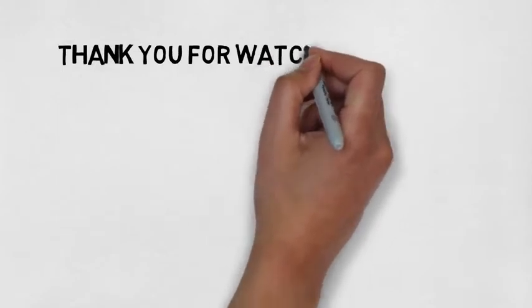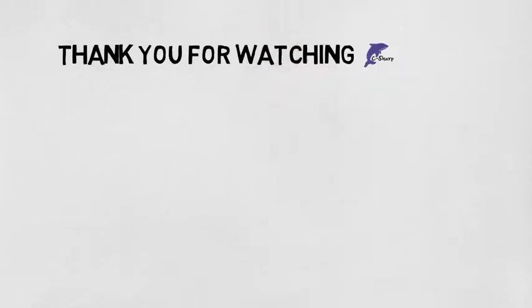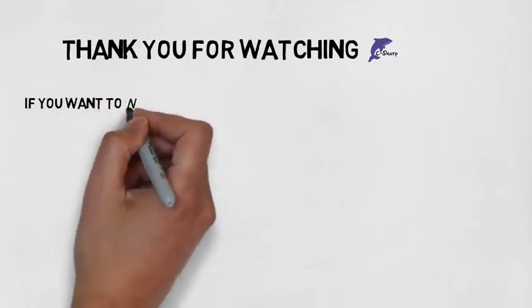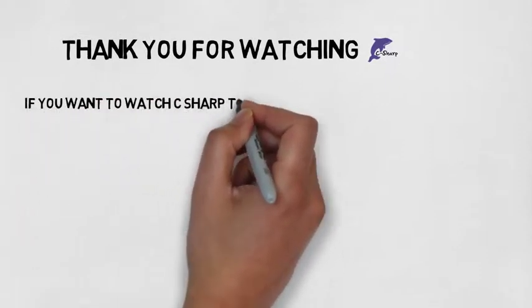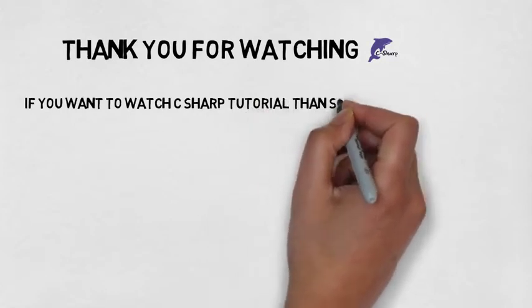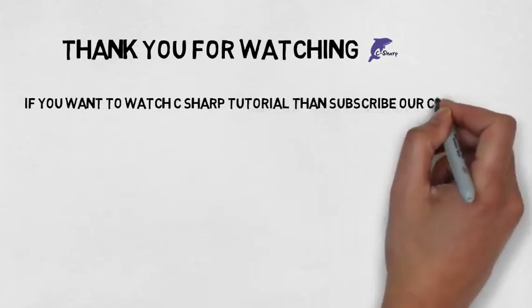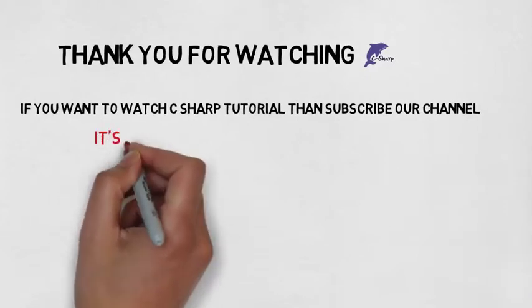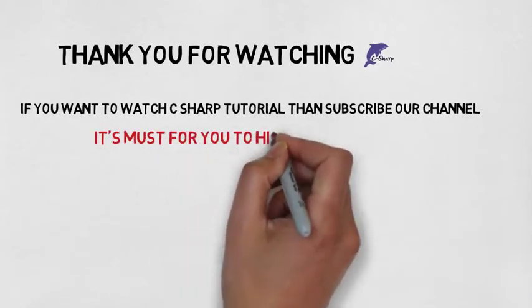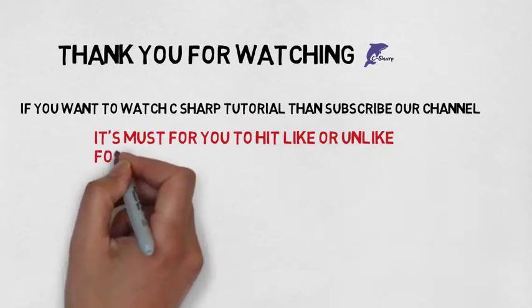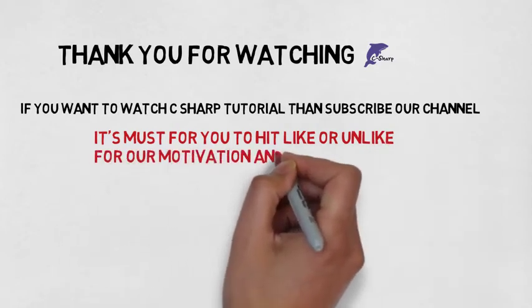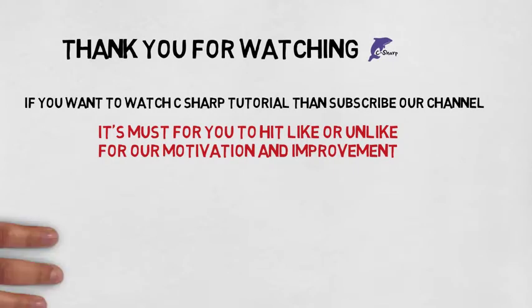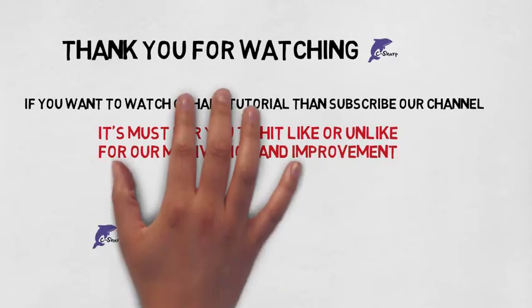Thank you for watching C Sharp Gamer channel. If you want to watch C# tutorial and learn more, then subscribe to our channel. It is a must for you to hit like or unlike for motivation and improvement. Thank you.